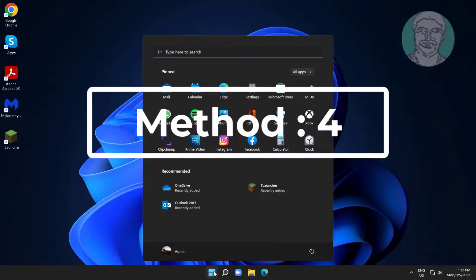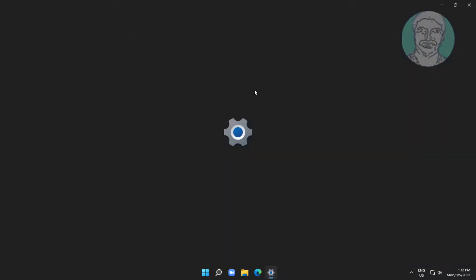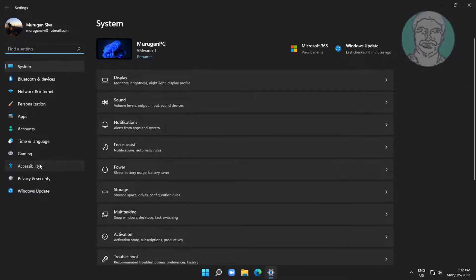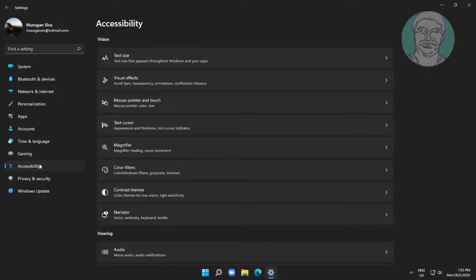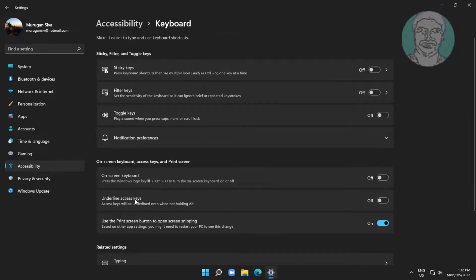Fourth method is click start, settings, click accessibility. Click keyboard, turn on on screen keyboard.